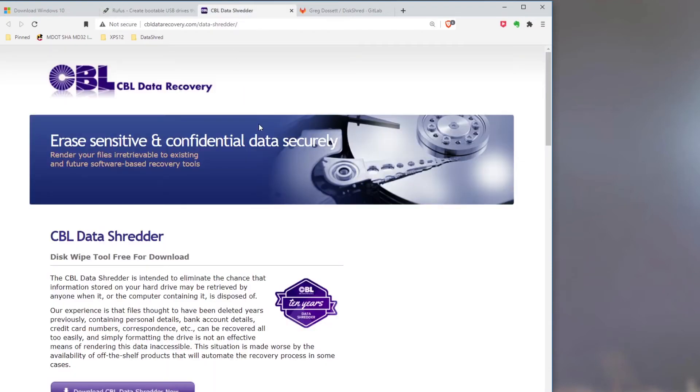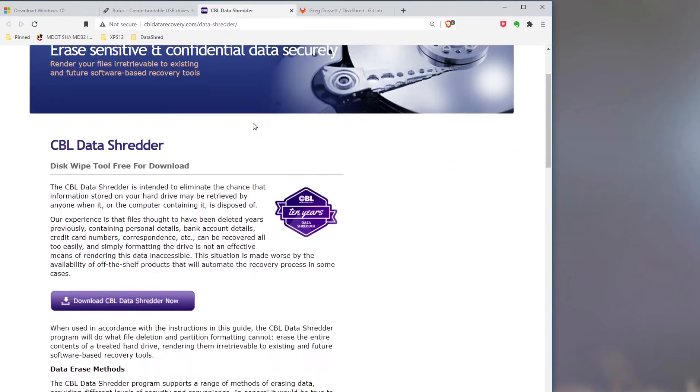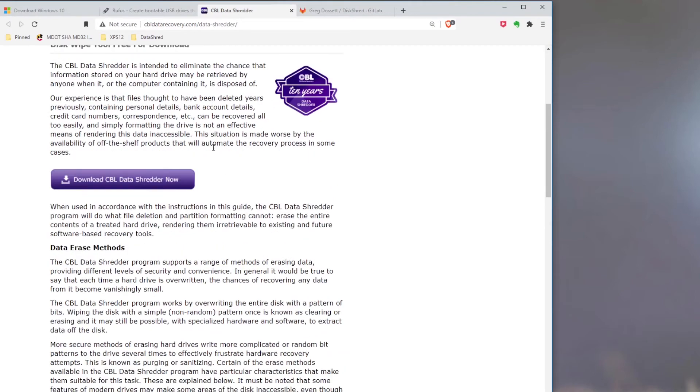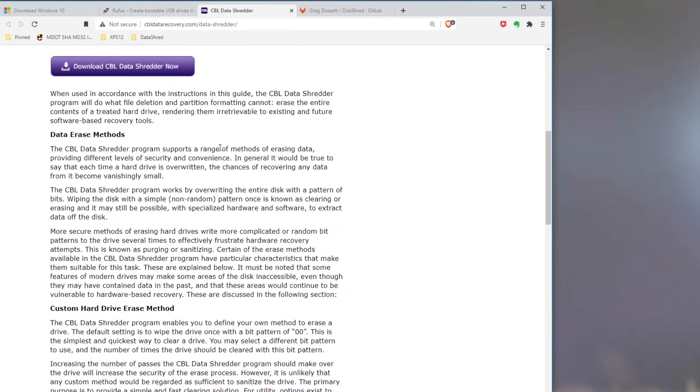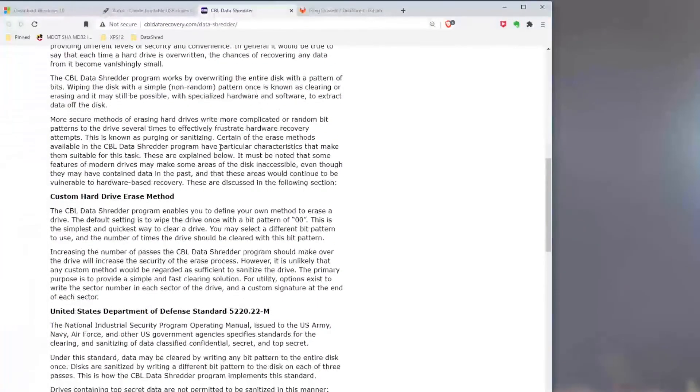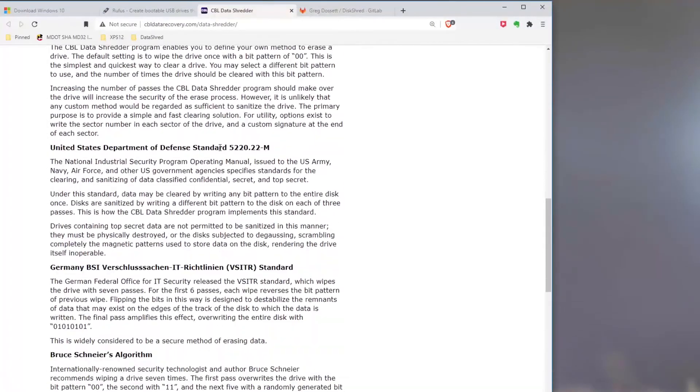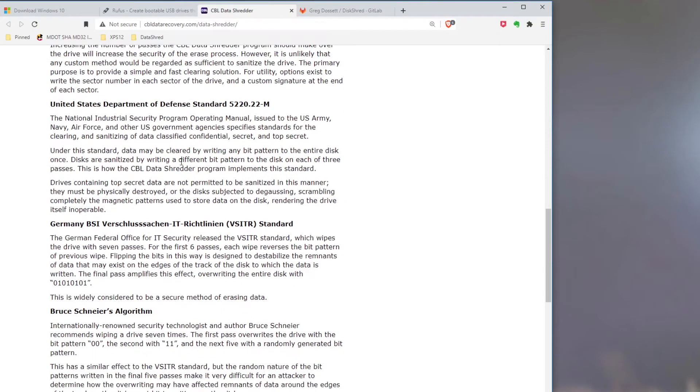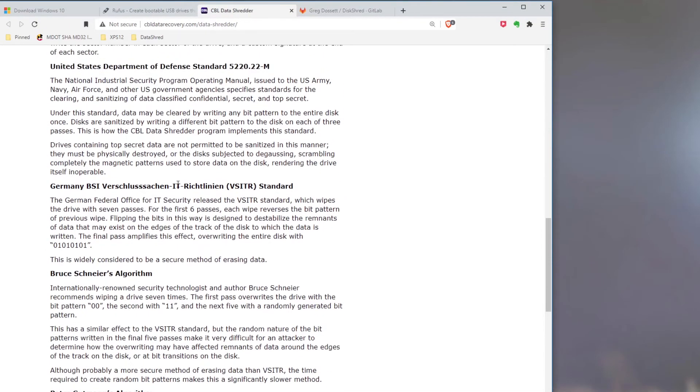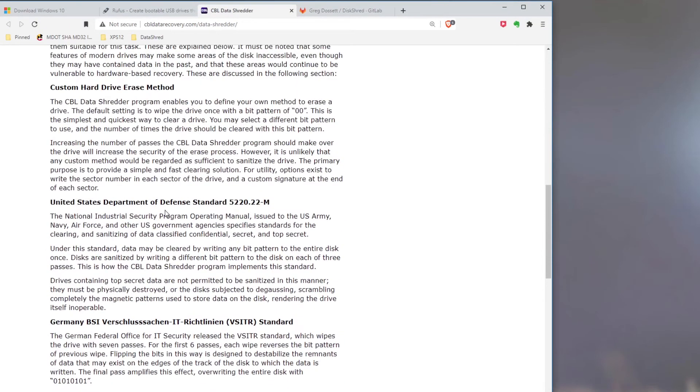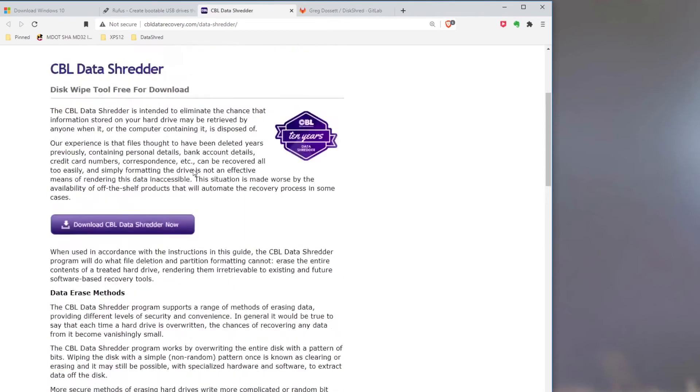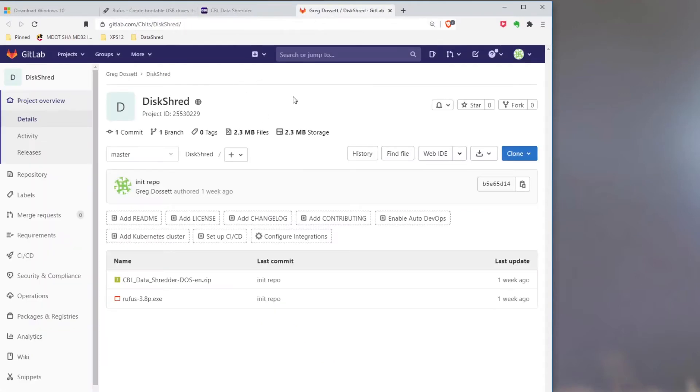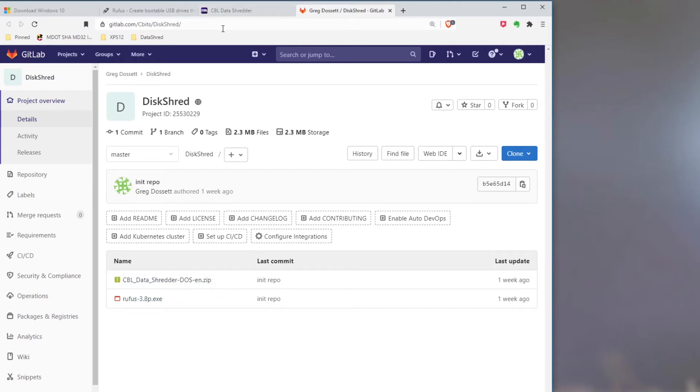The Data Shredder that I'm using is this CBL Data Shredder. You would click here and download it. This provides several different methods of erasing a drive. I'm going to use the DoD standard. There are other options available if you're interested. This does take quite a long time to do. So allow plenty of time to do this in terms of days. Then finally, I made a repo on GitLab with these tools made available. So now let's take a look at these tools in action.